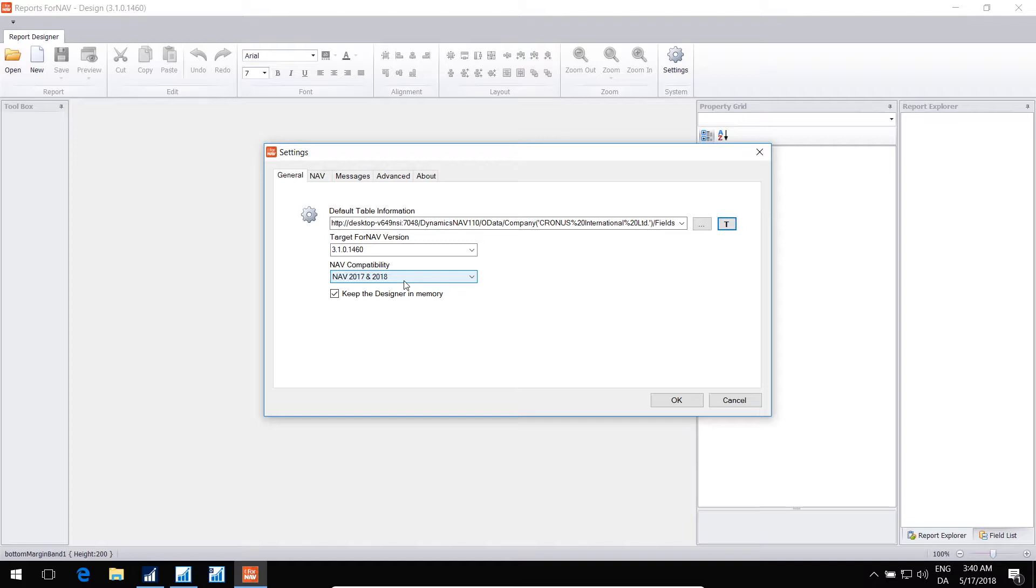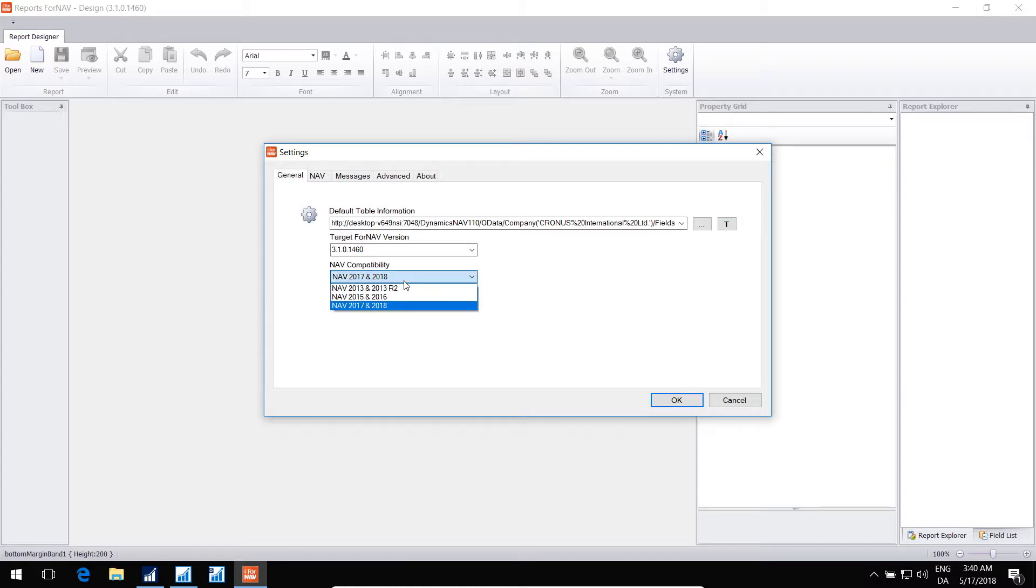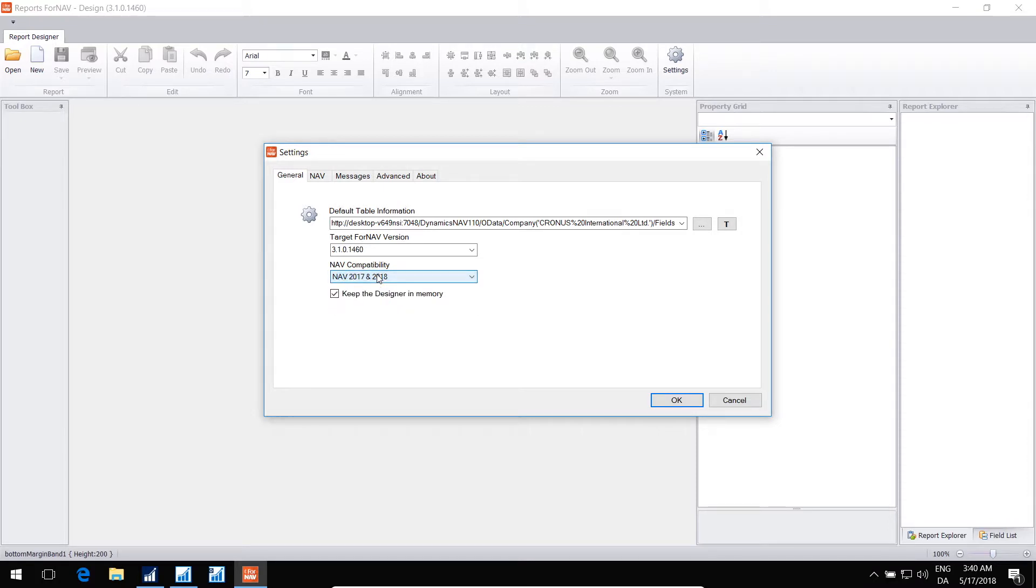You can also set the default compatibility setting. Depending on this setting, the reports generated will be able to run on 2017 and 2018, or you can target all the versions back to 2013. This is also something that you can change for every report you make, but these are the default settings.